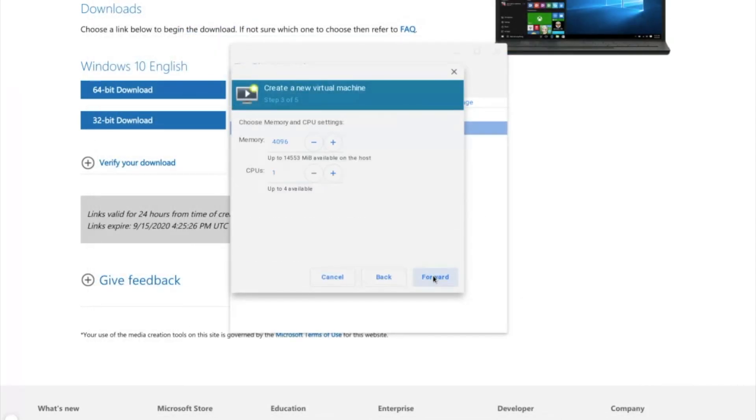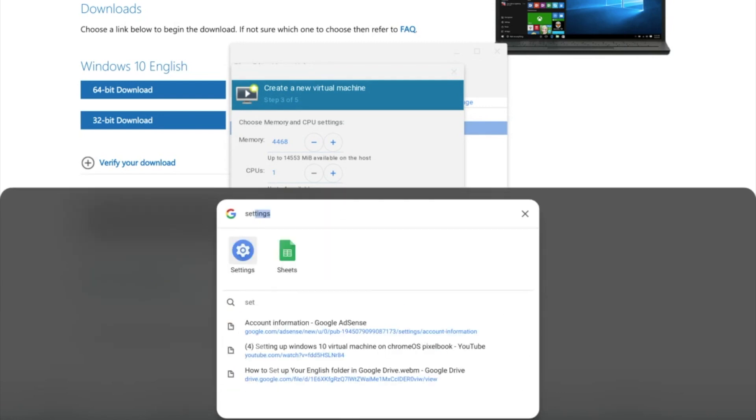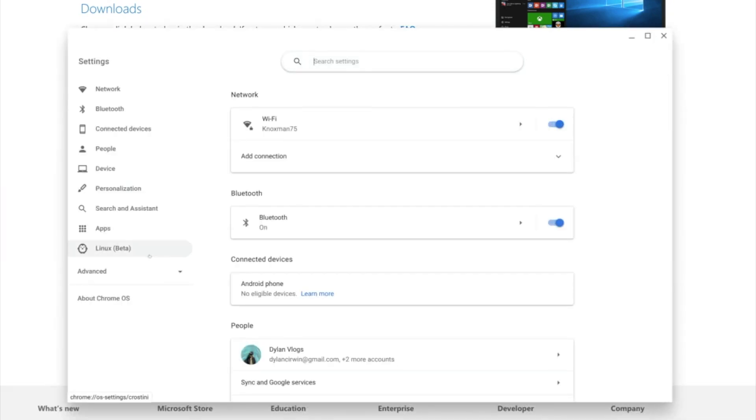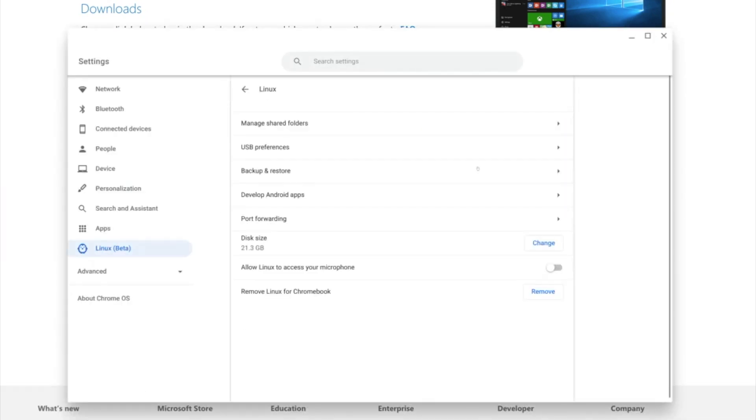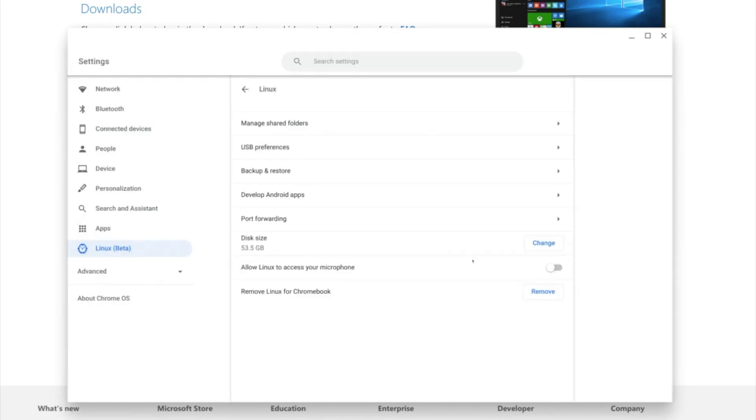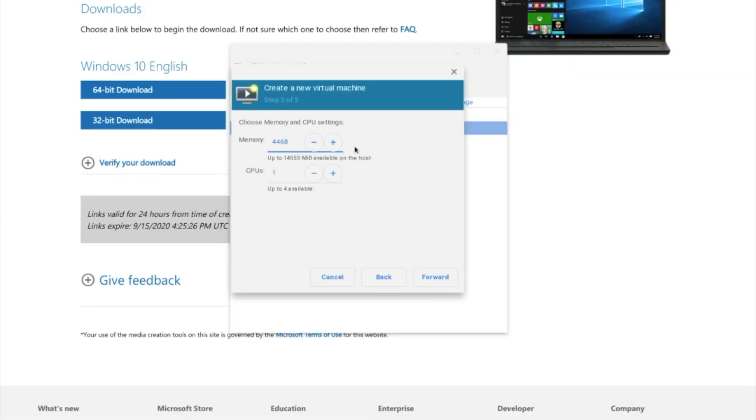Click Forward. Add the memory to about, I don't know, 9000. But if you don't have enough storage, go to the Settings. Go to Linux Beta. Click on it. Click Disk Size. Change it to 20 or 50. I'm going to change mine to 50. Close that. Reopen it. And change this really high. So, I changed mine to about 10,000. Click Forward.